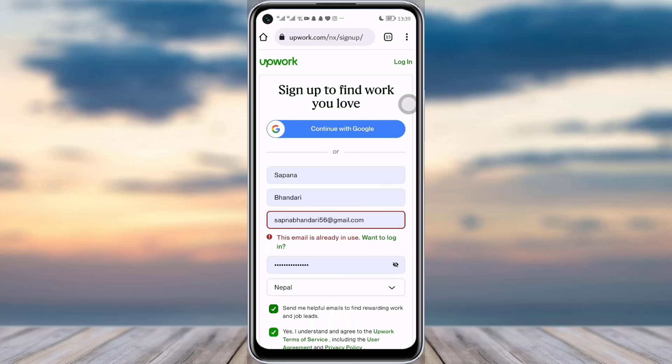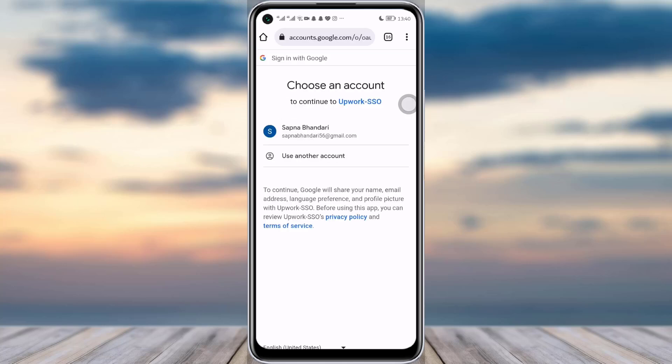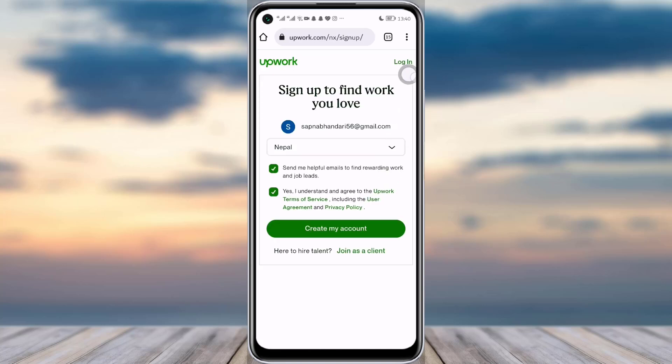So what I will do is tap on 'Continue with Google,' which is the easiest step for you as well, if you have added your correct information in Google. Simply tap on 'Continue with Google' and you will have your account with the email you have in Google. I'll tap on 'Create My Account' since all the information is already filled according to my email.